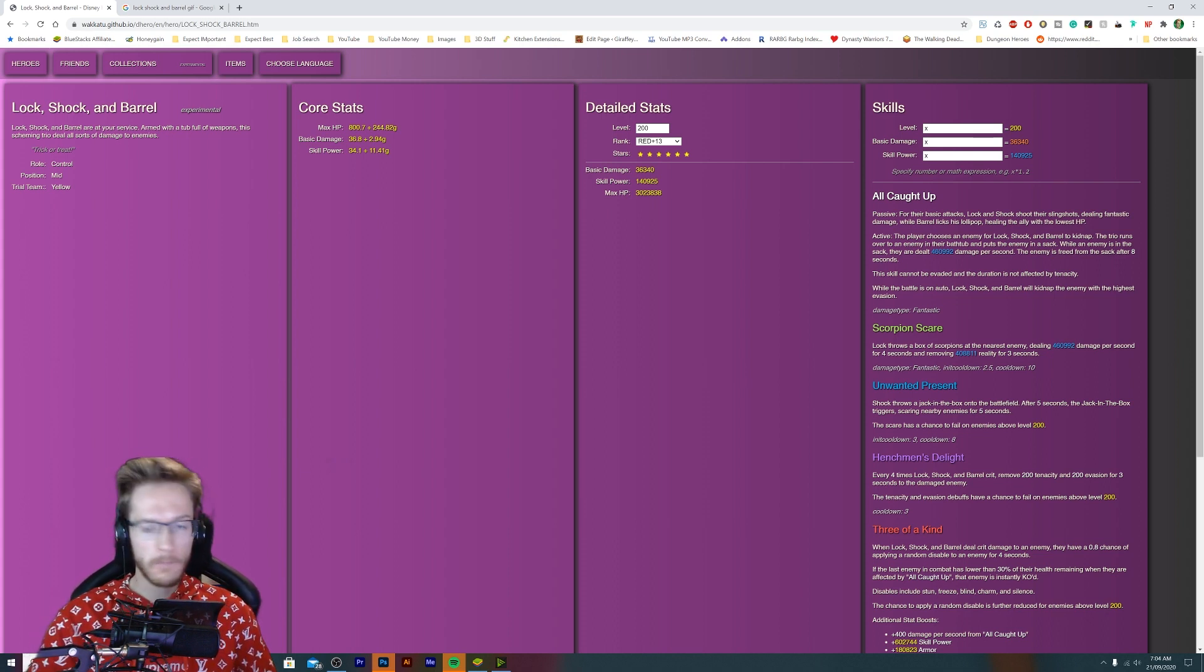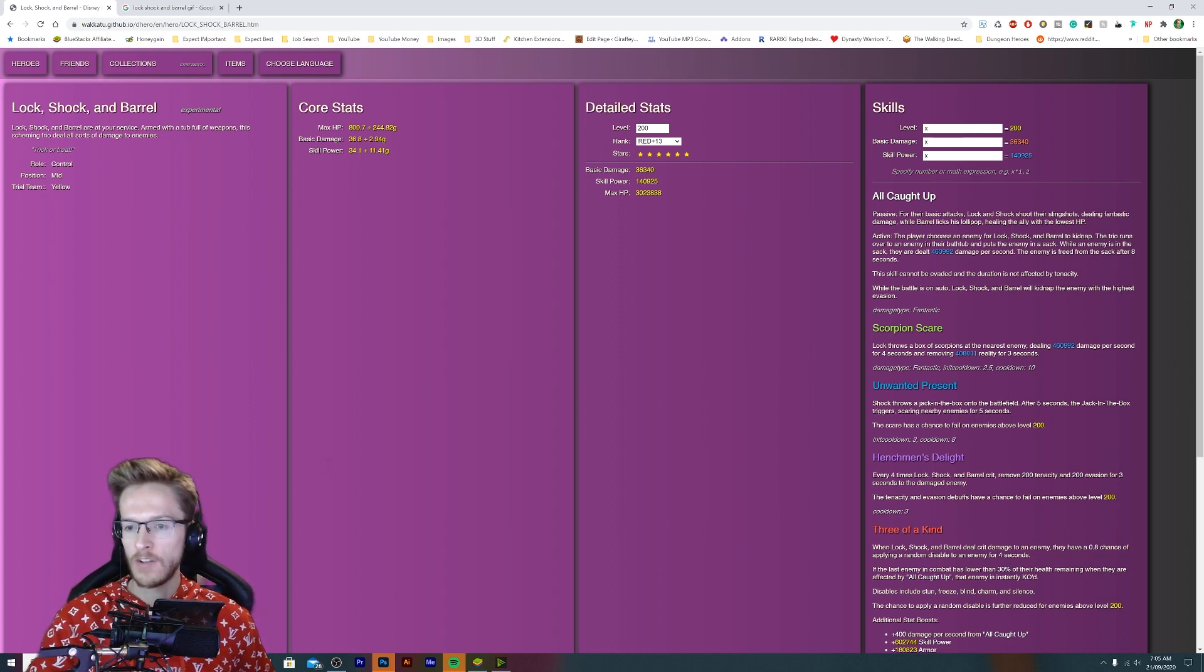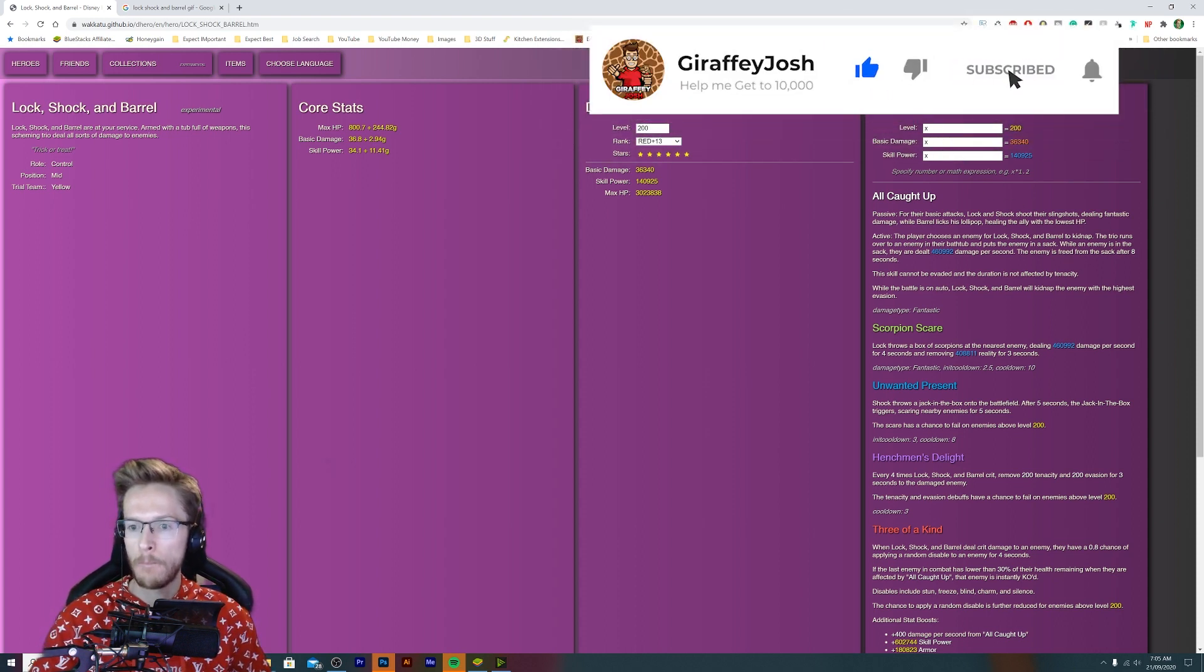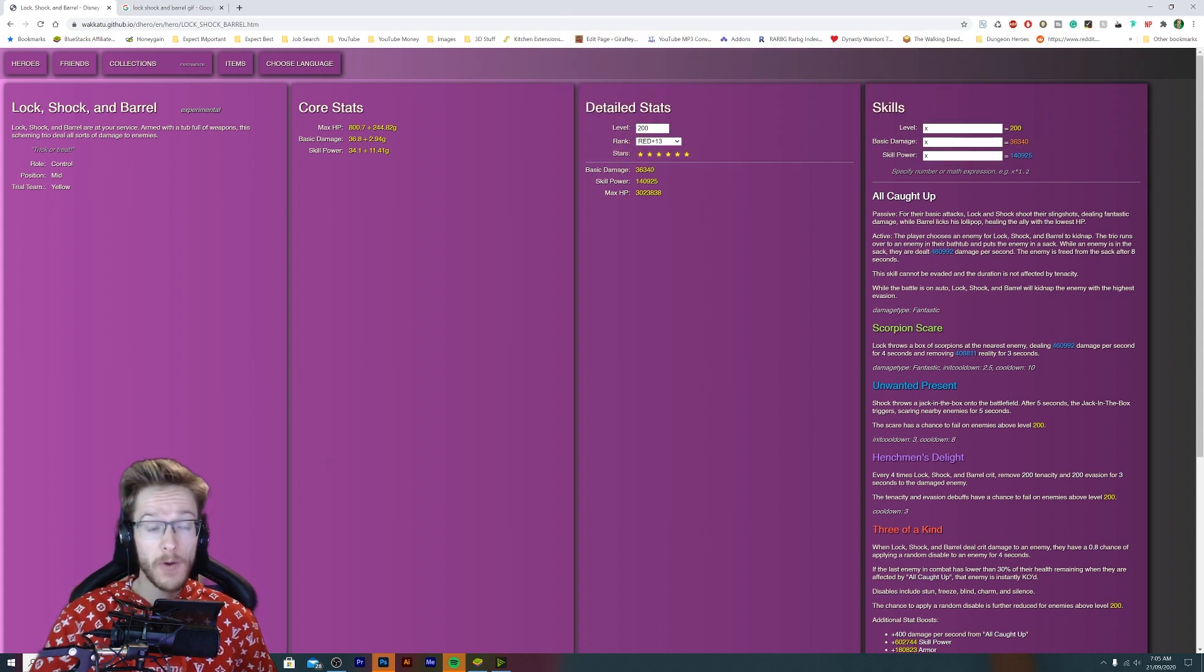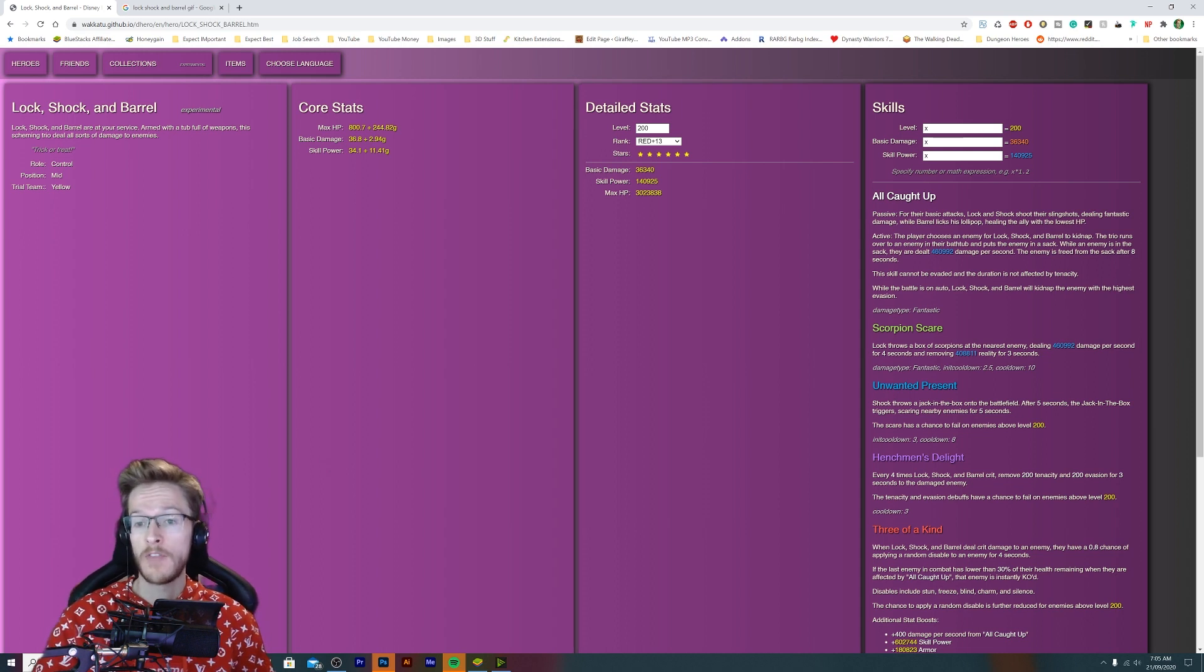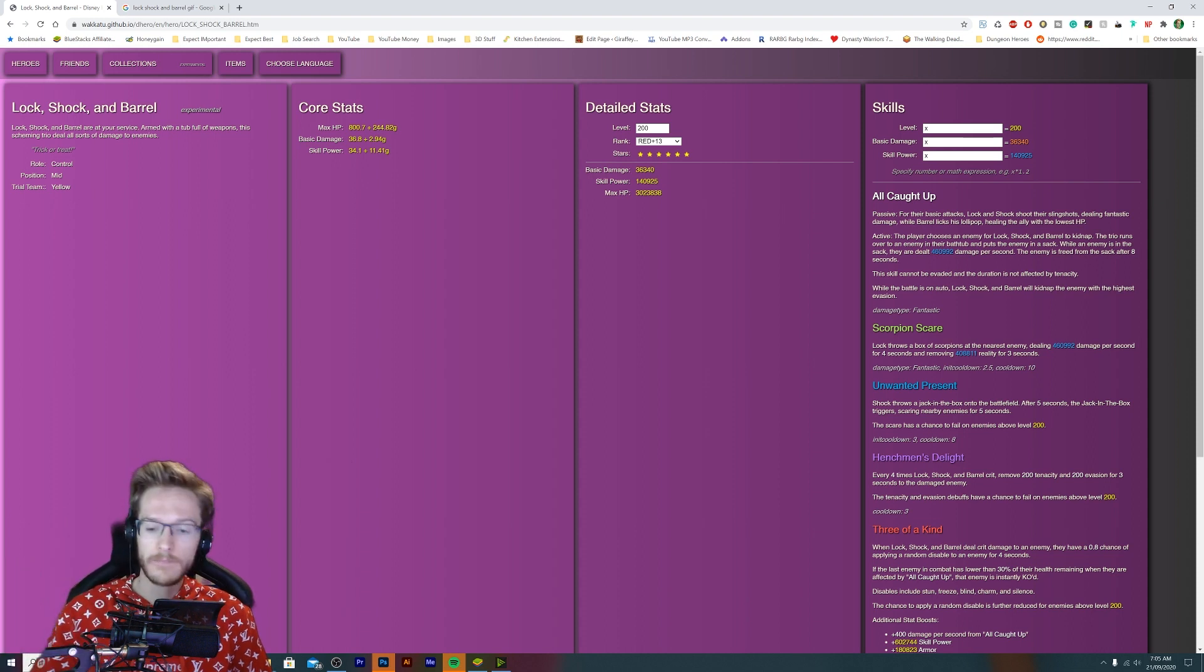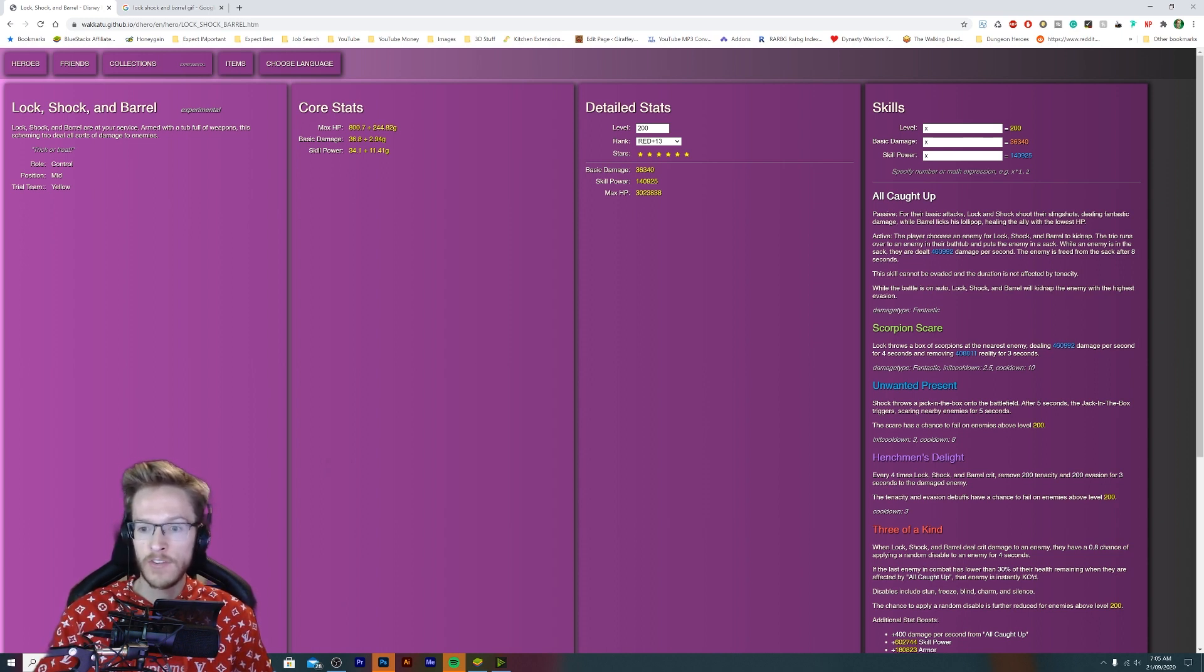Their basic attacks: Lock and Shock shoot their slingshots dealing fantastic damage, while Barrel licks his lollipop healing the ally with the lowest HP. That's pretty cool because straight away you're having two different moves happening straight away because there's more than one character. They're having fantastic damage done and then healing an ally as well.